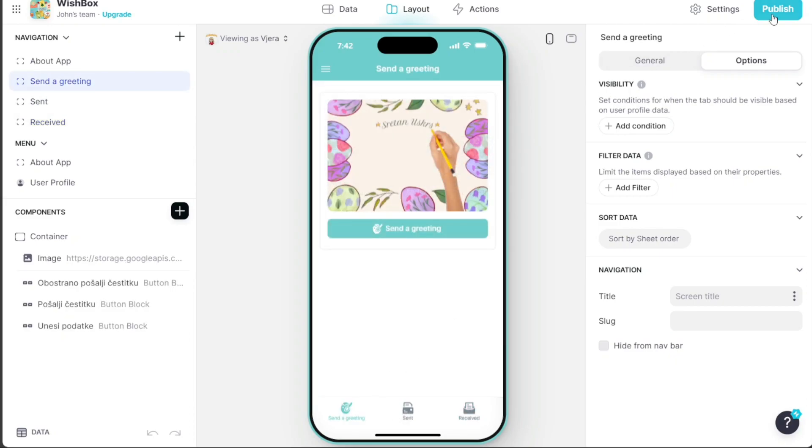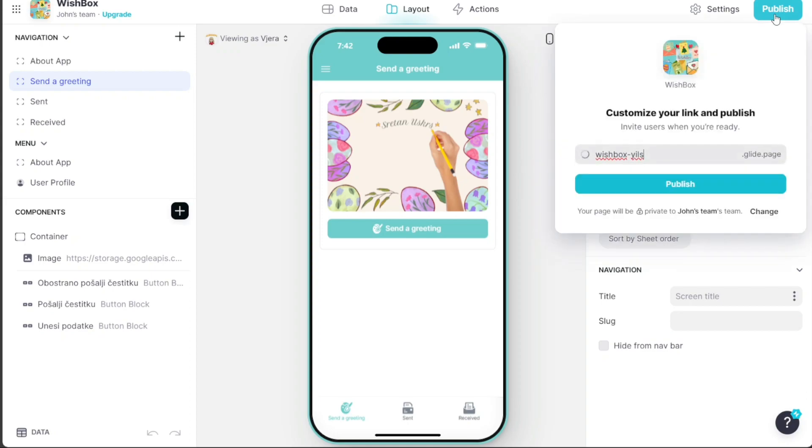The Publish button is located at the top right corner of the editor. Clicking on it will make your app publicly accessible.